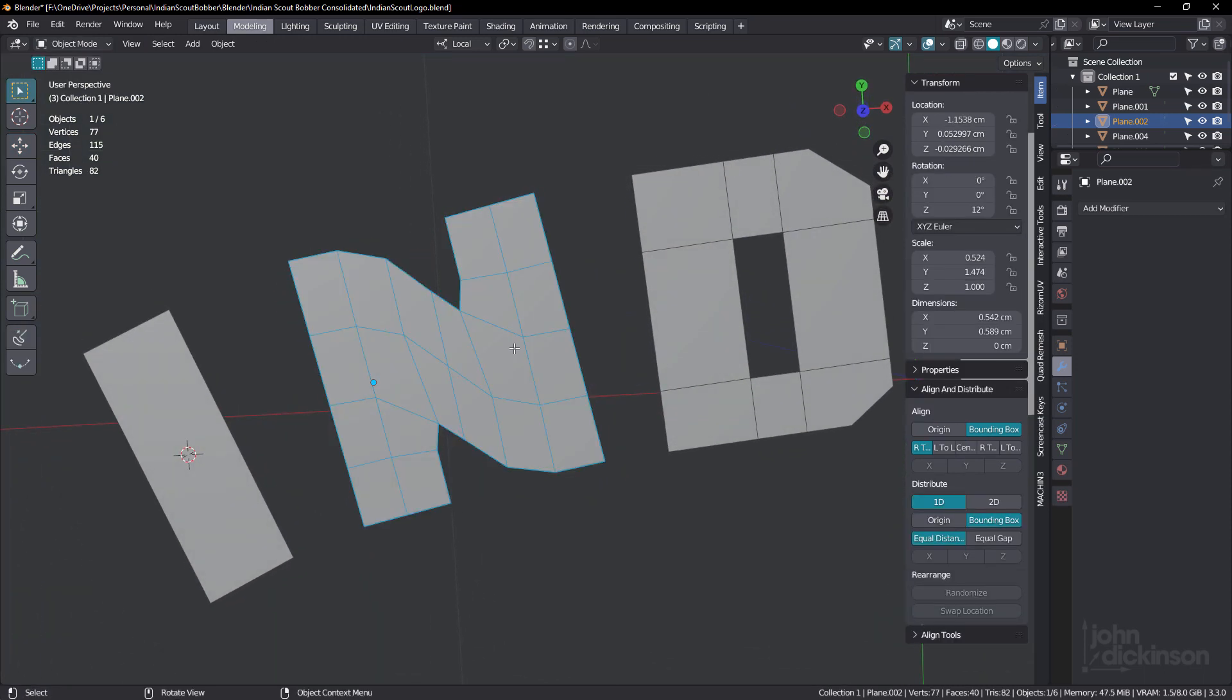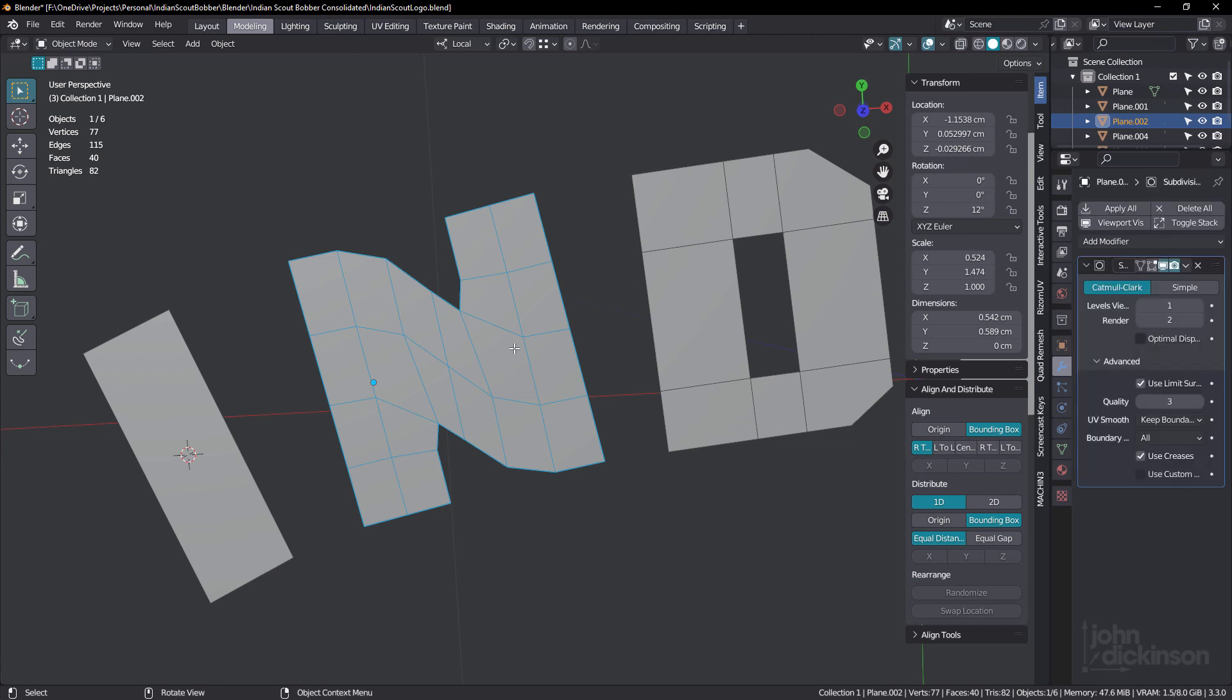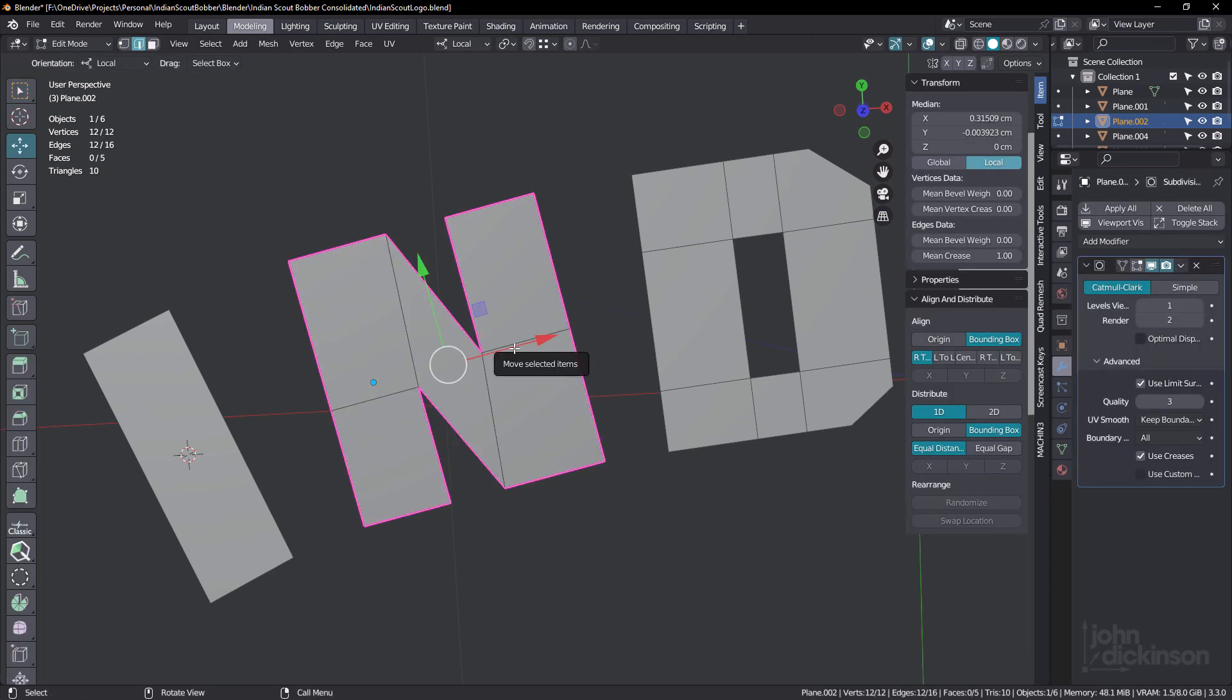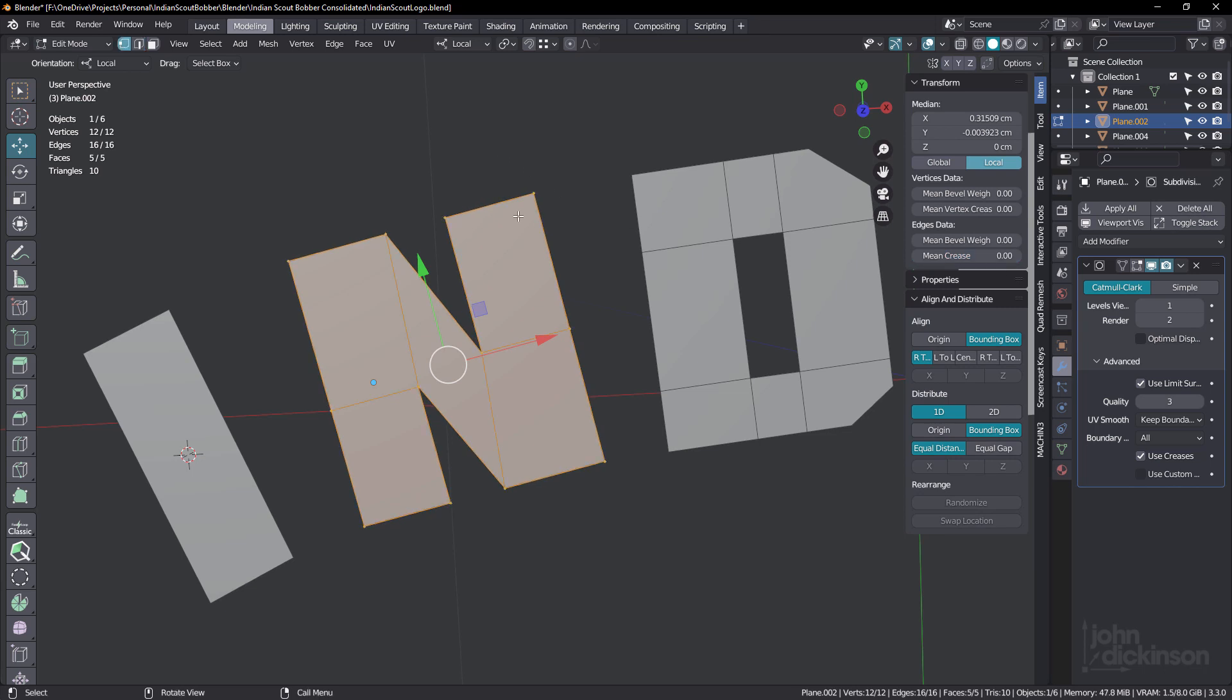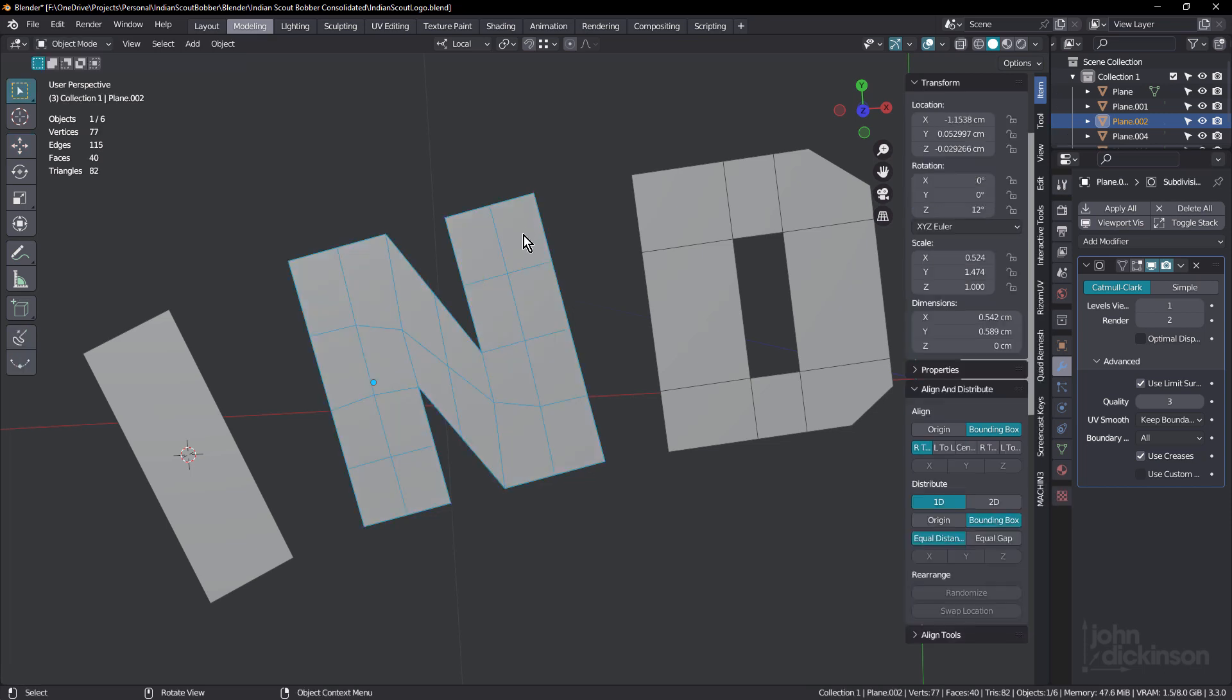This is where we need to use vertex creasing. I'm just gonna select all of this, and I'm just going to bring mean crease down to zero and then bring mean vertex crease up to one. And now under subdivision, you can see all of those corners are nice and sharp. So there will be situations where the standard crease is going to work, but there's also situations like this where vertex creasing is really important.